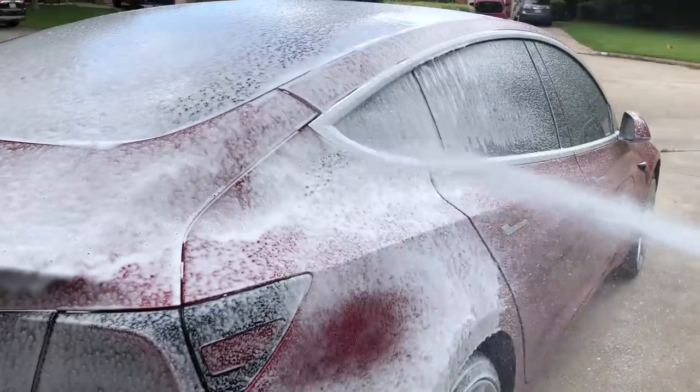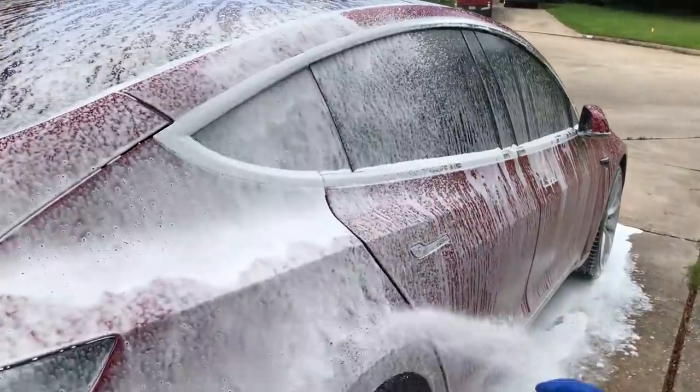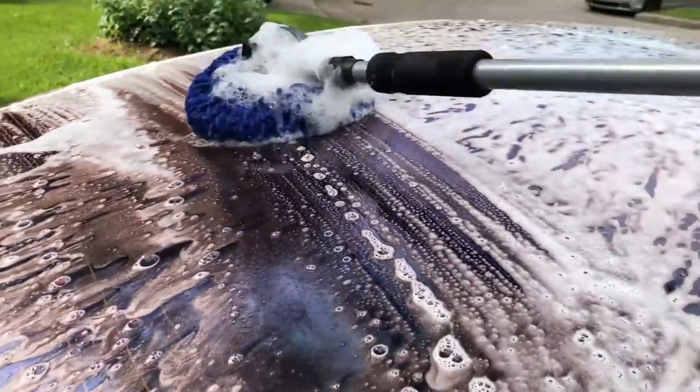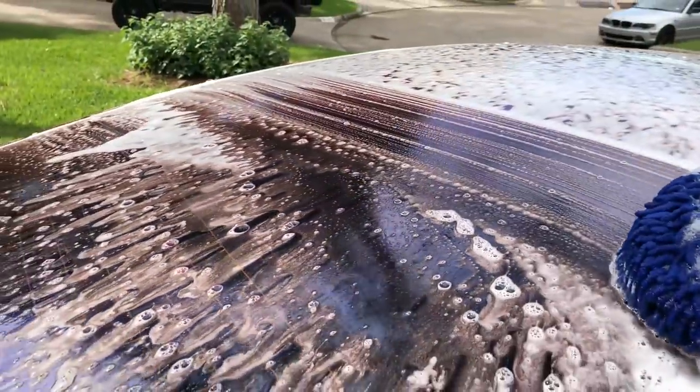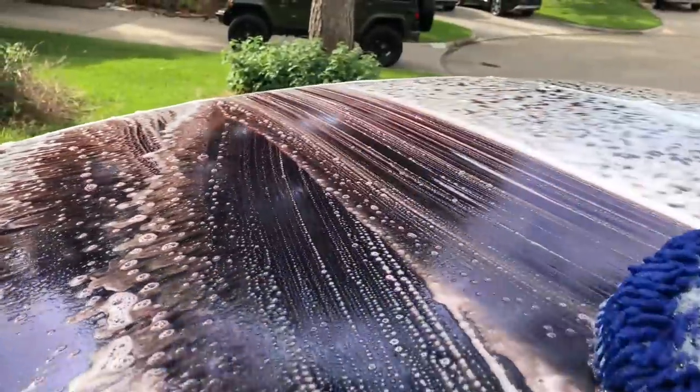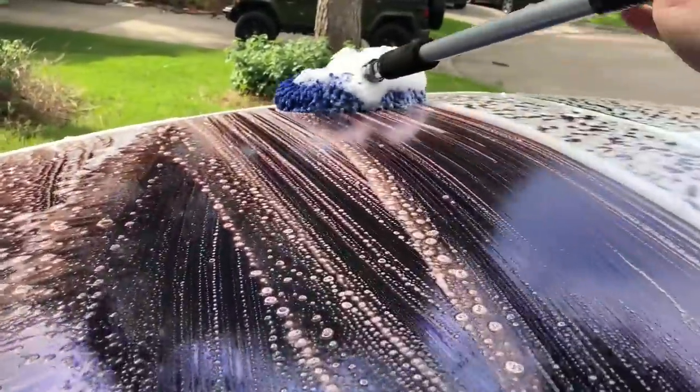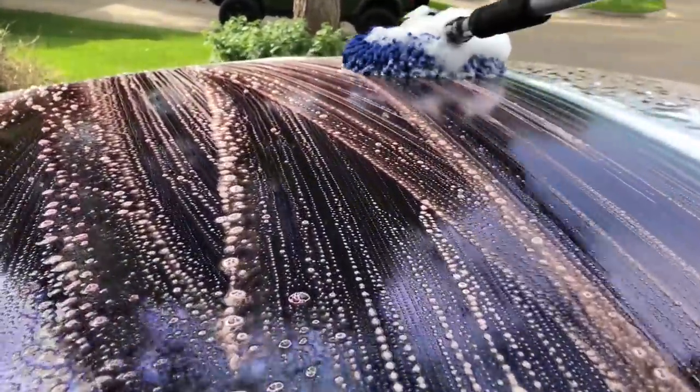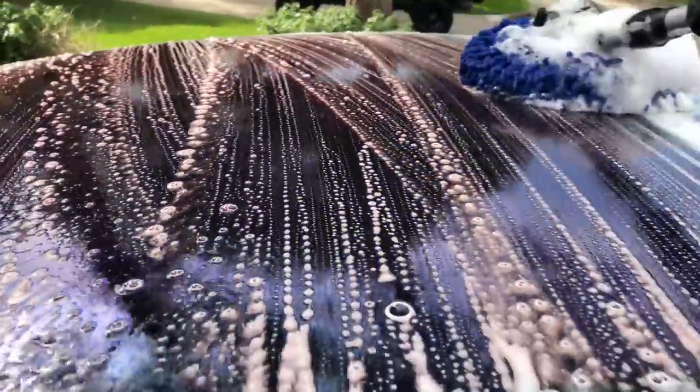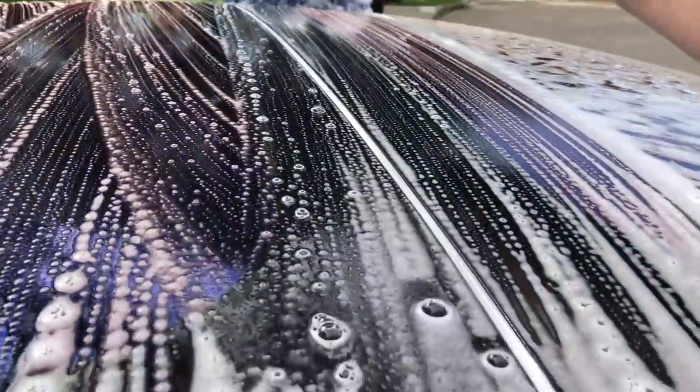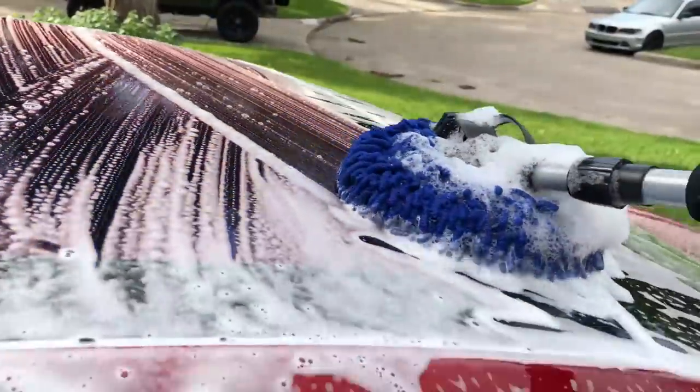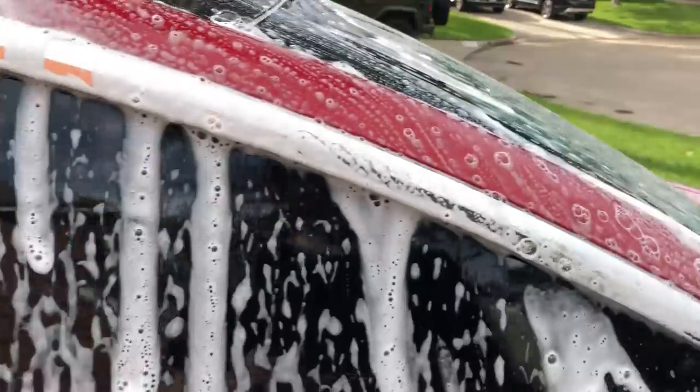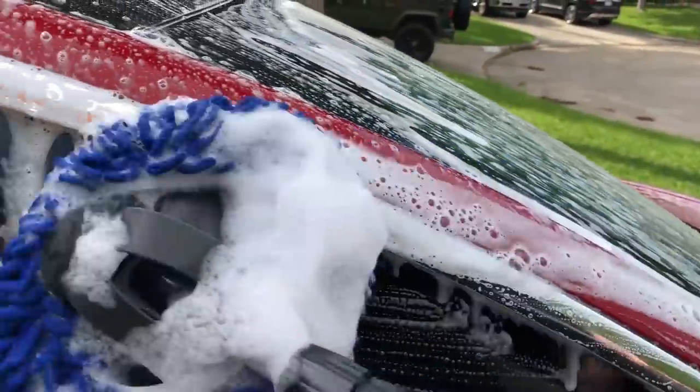You're going to cover the whole car with soap before you move on to the next step which is washing it. You're going to start at the top and work your way down because the bottom of the car is generally dirtier than the top. In between each section you're going to want to clean off your washing mitt or your washing wand so that you're not scraping the car with dirt that you've already picked up.